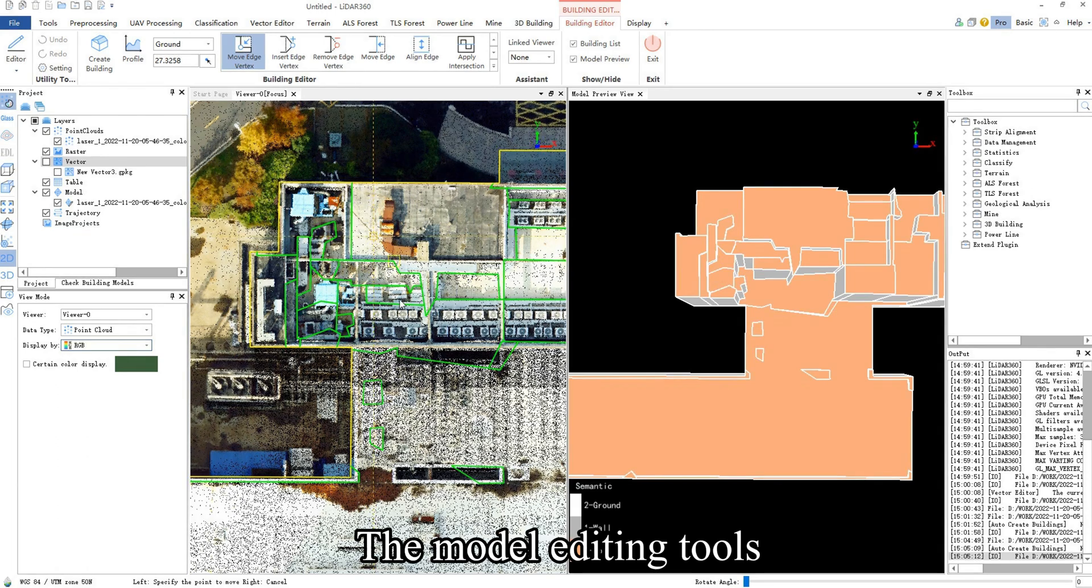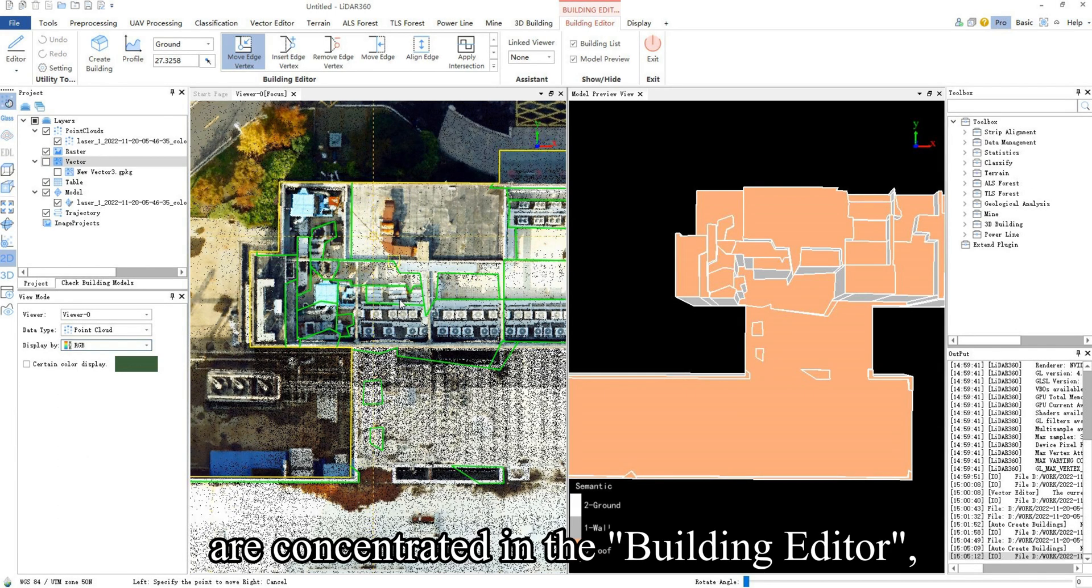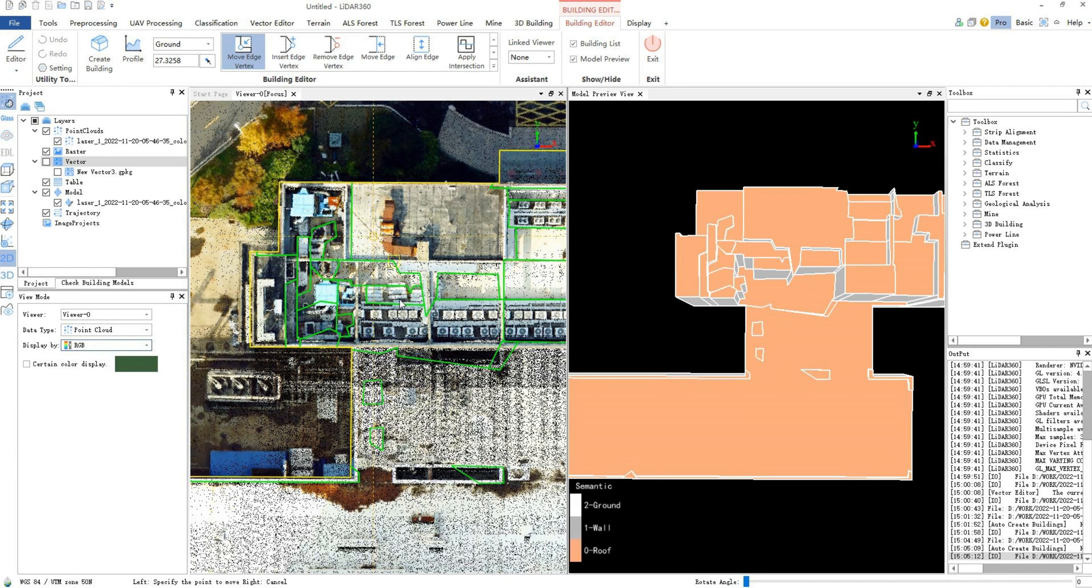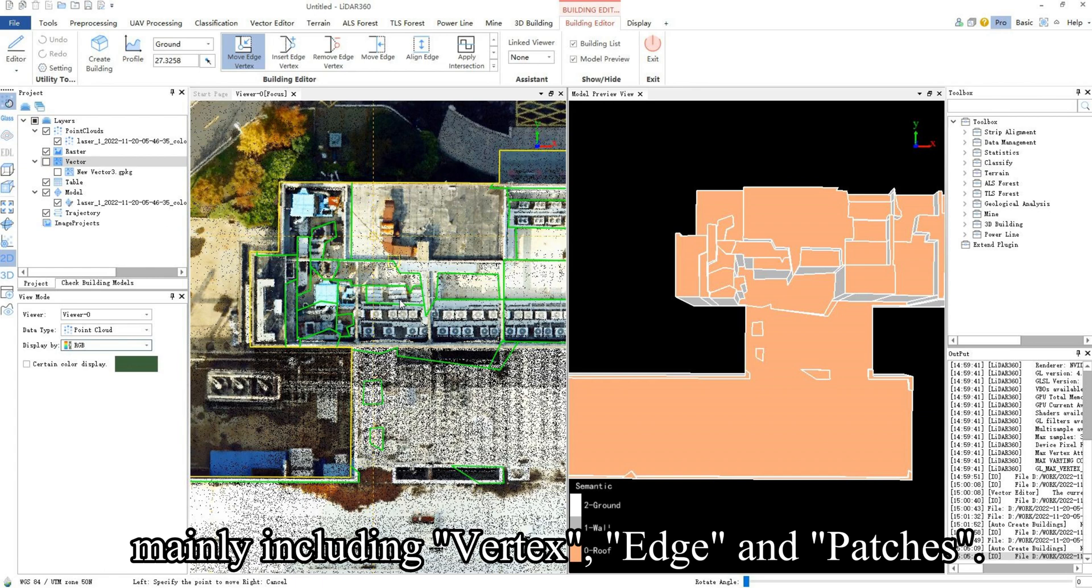The model editing tools are concentrated in the Building Editor, mainly including vertex, edge, and patches.